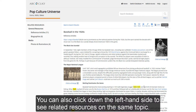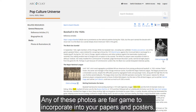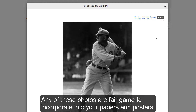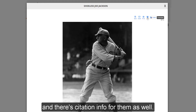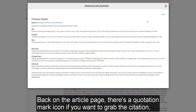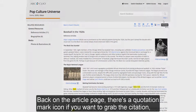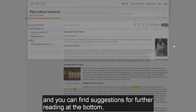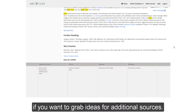You can also click down the left-hand side to see related resources on the same topic. Any of these photos are fair game to incorporate into your papers and posters, and there's citation info for them as well. Back on the article page, there's a quotation mark icon if you want to grab the citation, and you can find suggestions for further reading at the bottom if you want ideas for additional sources.